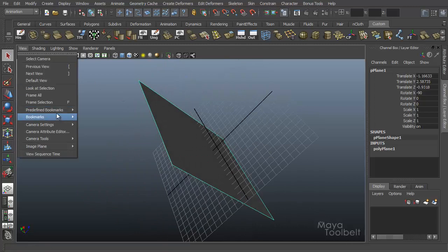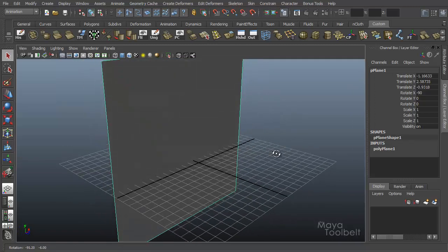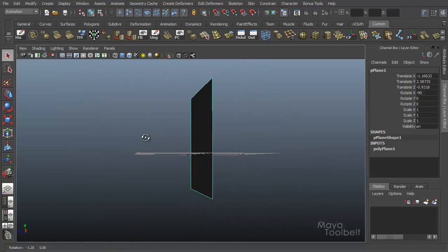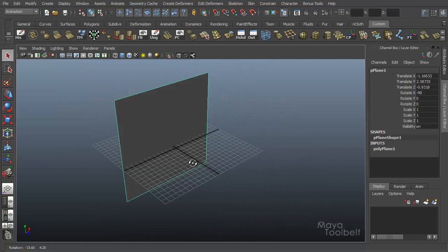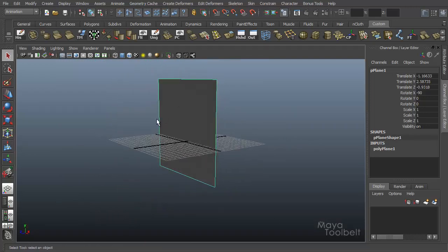You can go to view, predefined bookmarks, perspective to reset my camera back to its original position.